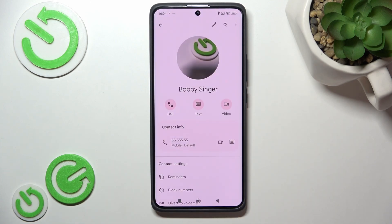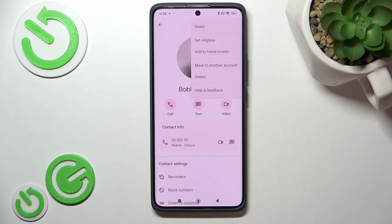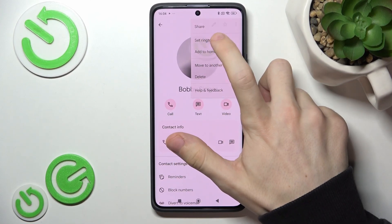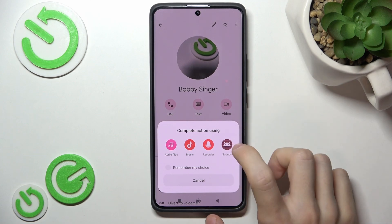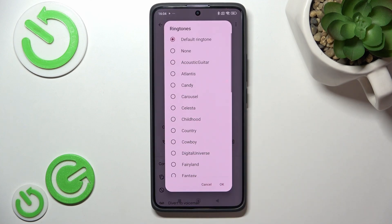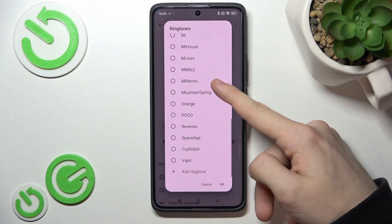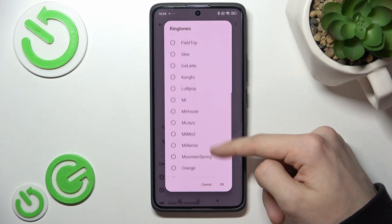Then click on the three dots in the top right corner and click on set ringtone. Then you can complete the action using audio files, music, recorder, or sounds. I'm gonna use sounds and then I can select a ringtone from here.